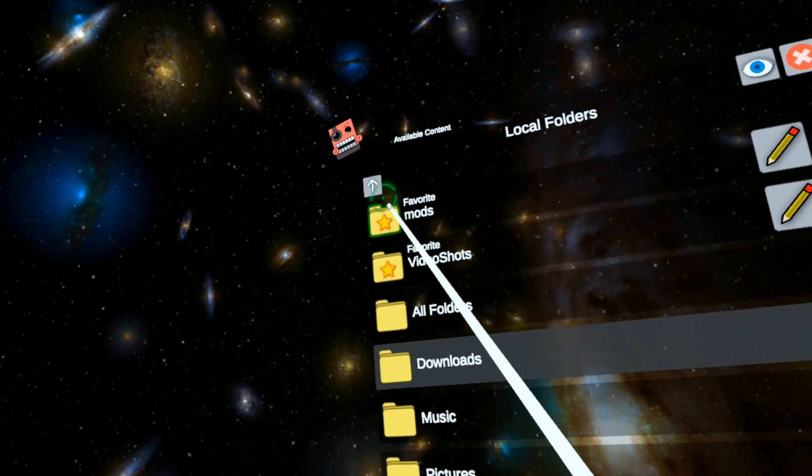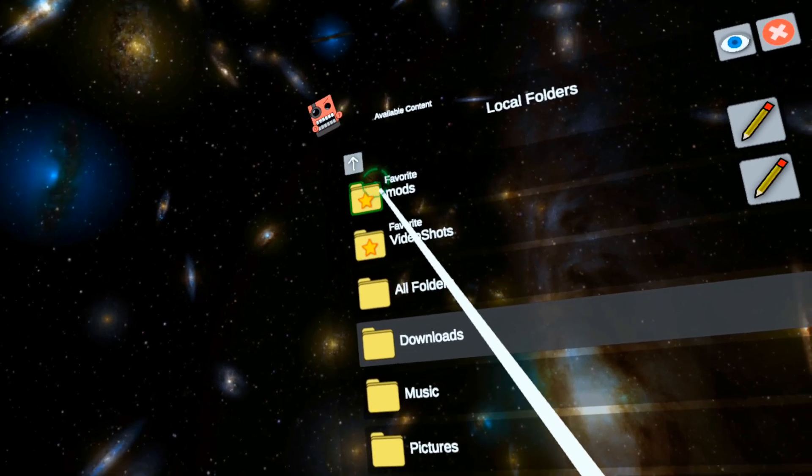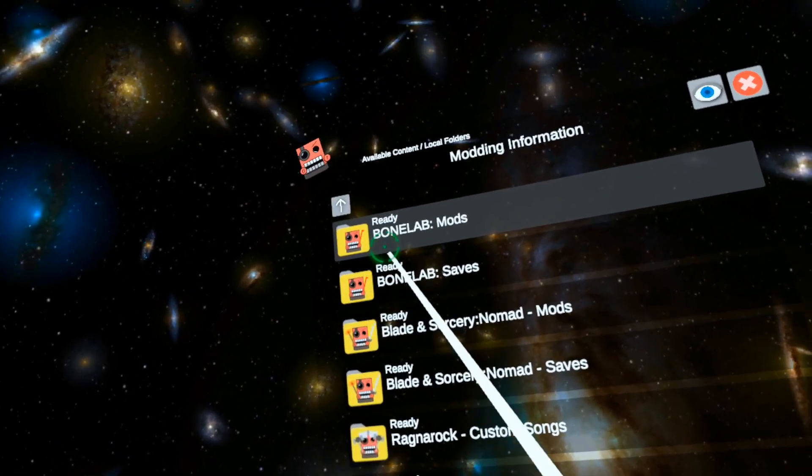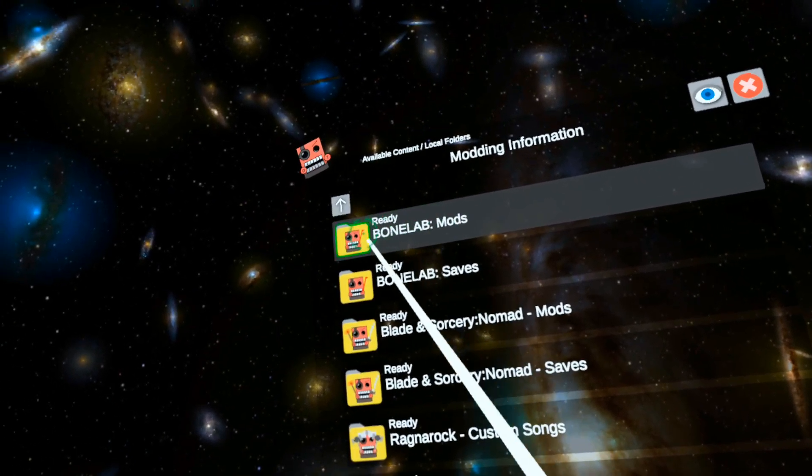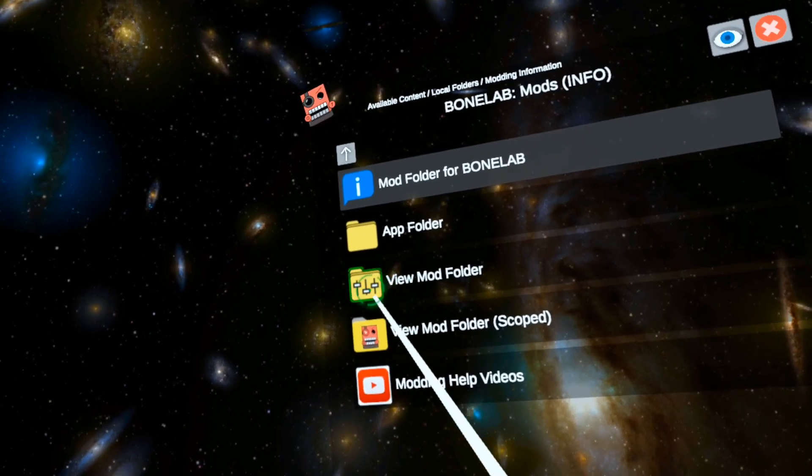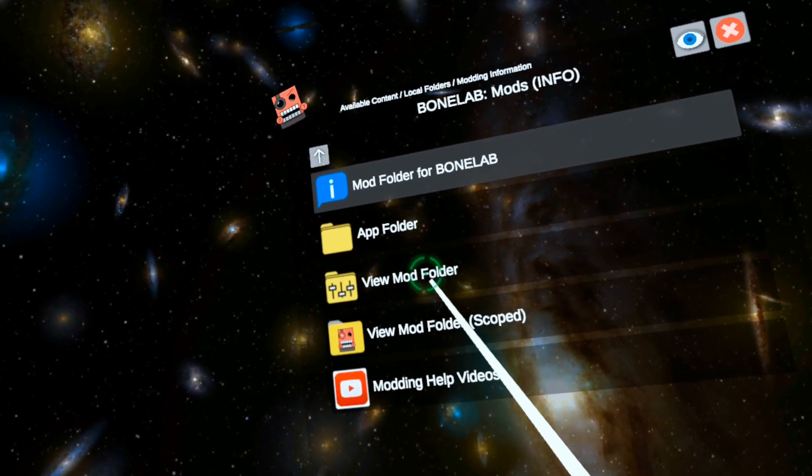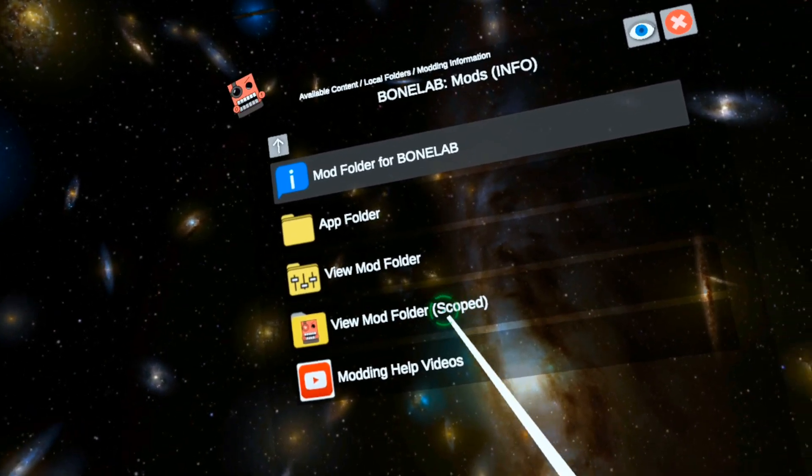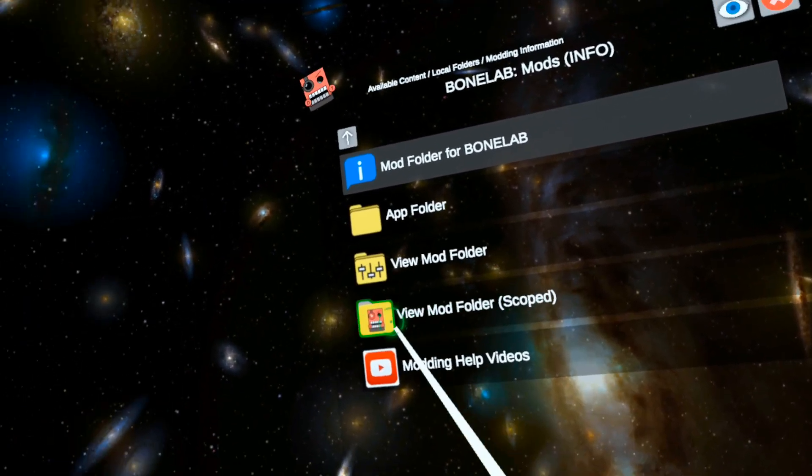Let's go check it. So if I go to Modding Information, Bonelab Mods. Now here's the old ViewMod folder. But now there's this ViewMod folder scoped. Click this guy.